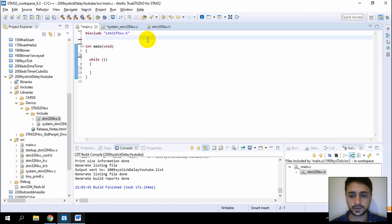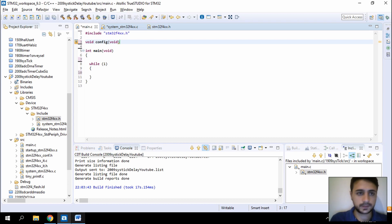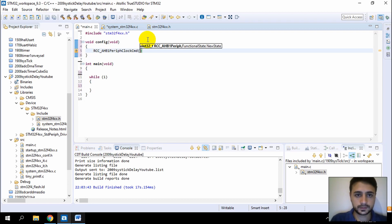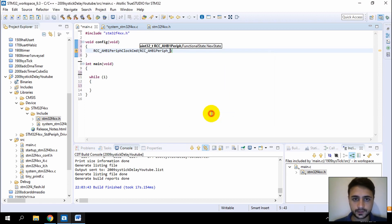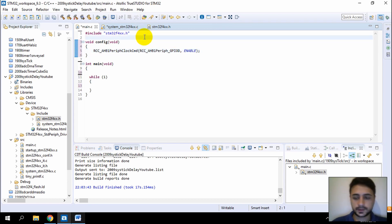I'll toggle the GPIO pins. First, I'll create the GPIO configuration. Enable the GPIOD peripheral clock on the AHB1 bus. Then create a GPIO initialization structure for GPIO port D.